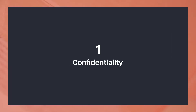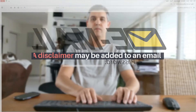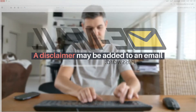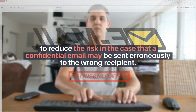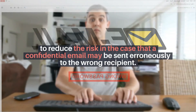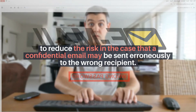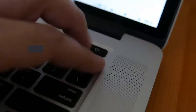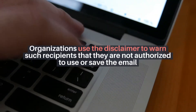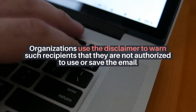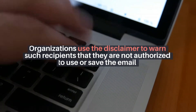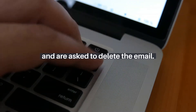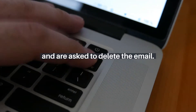Confidentiality. A disclaimer may be added to an email to reduce the risk in the case that a confidential email may be sent erroneously to the wrong recipient. Organizations use the disclaimer to warn such recipients that they are not authorized to use or save the email, and are asked to delete it.